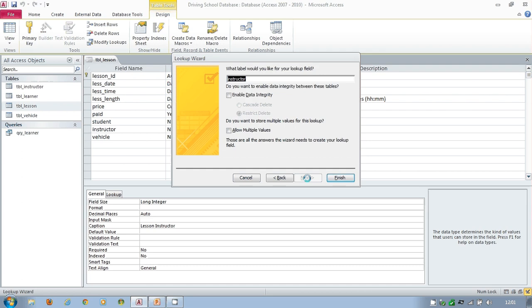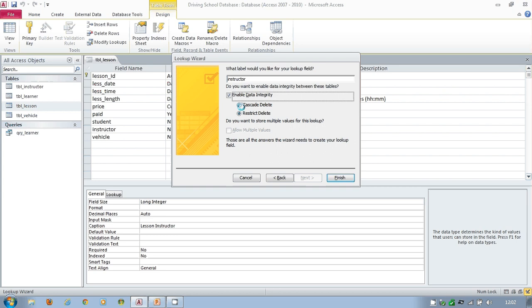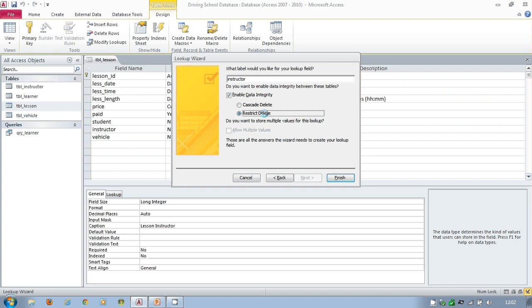Now here comes the referential integrity. It's actually only offering me either the cascade delete or the restricted delete. It's not offering me the cascade update. But I've ticked that. That's the one thing I want and I'm keeping my restriction with the delete. I'm not worried about the label. I'll sort that out myself and I click on finish.